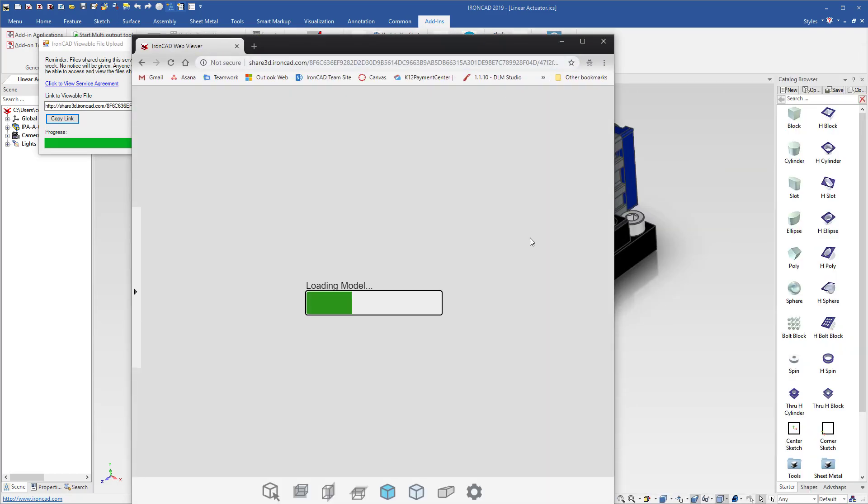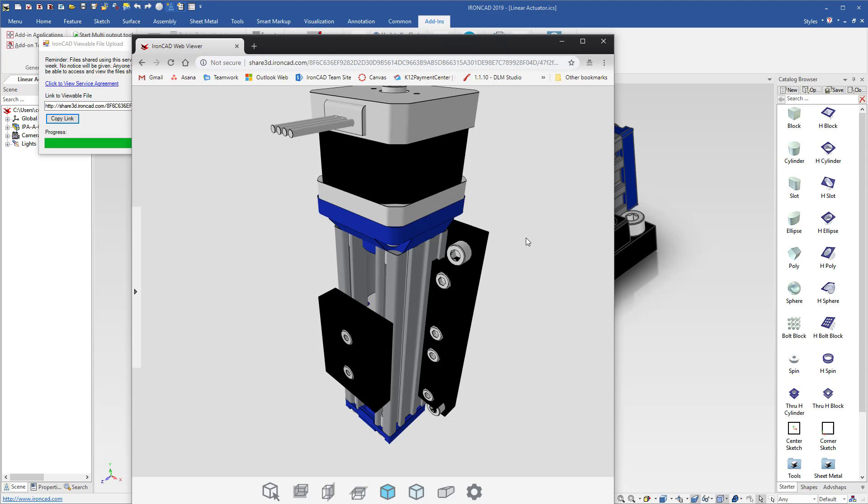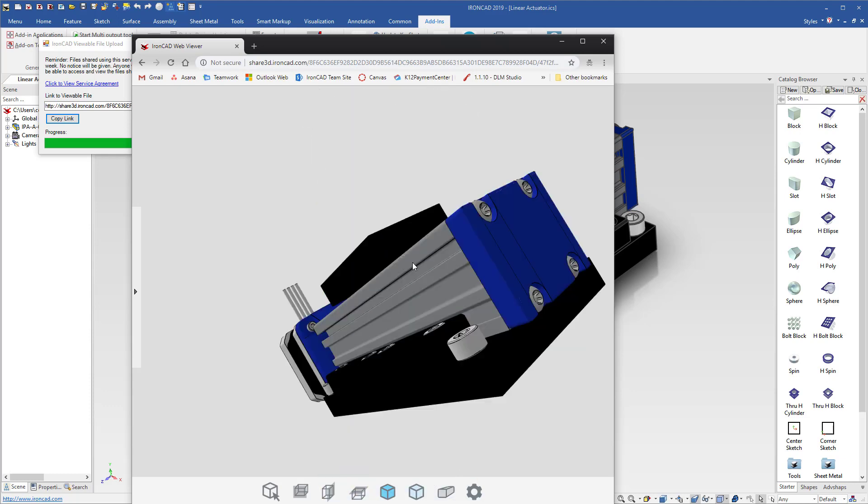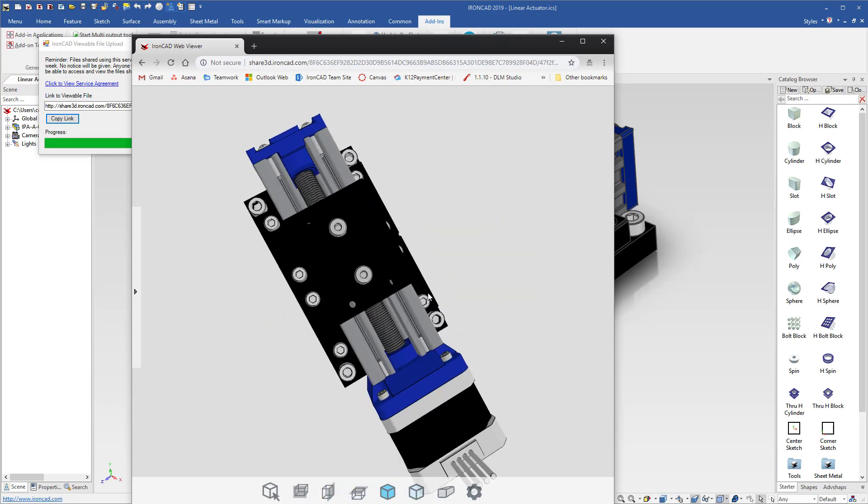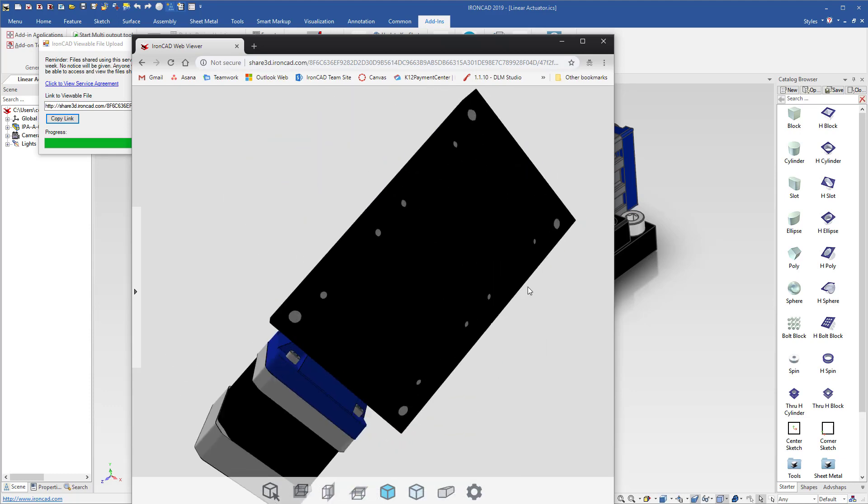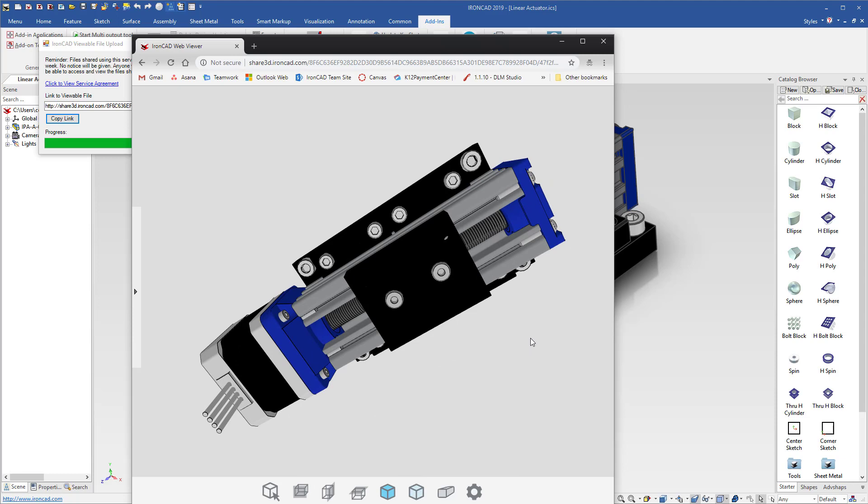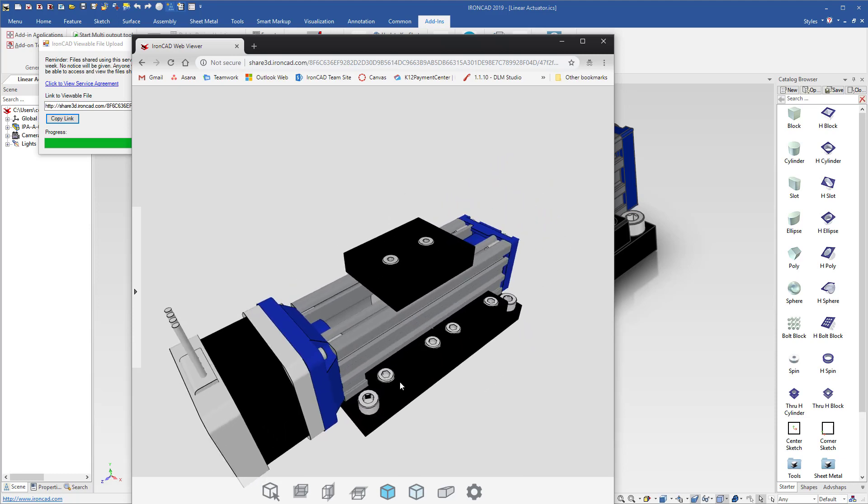It will dynamically load your 3D model that you can now rotate to inspect, zoom, and do various other commands.